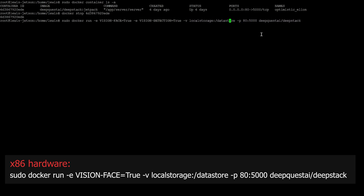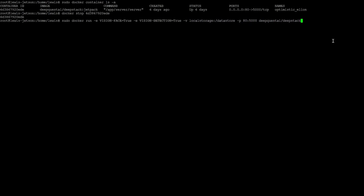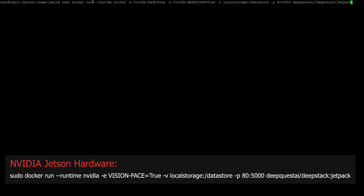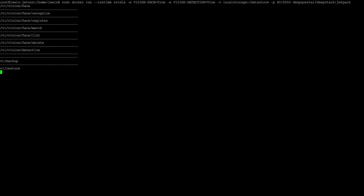If you would also like to run object detection as well as face detection, you can add both options to the command like this. We also add the -v argument, which will make sure that any images we teach to DeepStack are persistent and not lost. Be aware that whilst you can have face and object detection running at the same time, there will be a higher demand for memory, so make sure to monitor that if you decide to have both enabled. Once your container is up and running, you should have a screen that looks like this — same as before, make sure to leave this open as we're going to come back to it later.